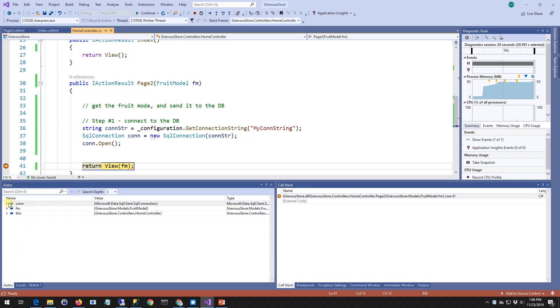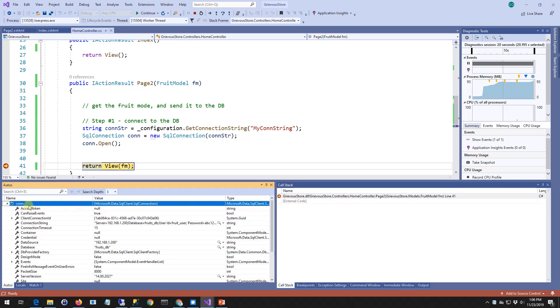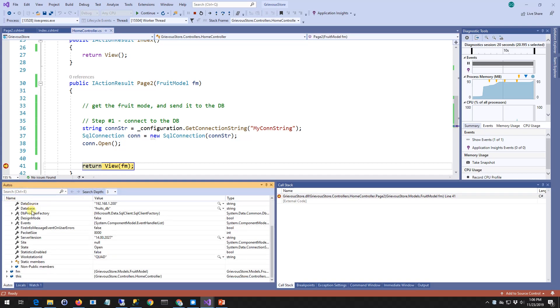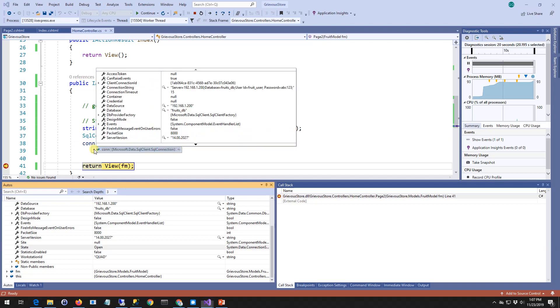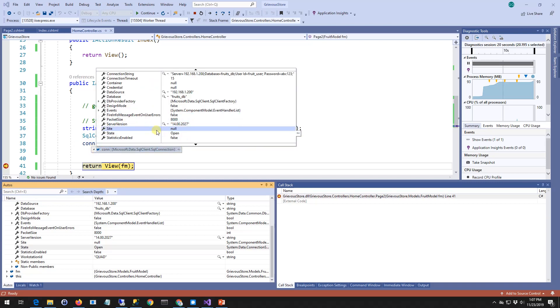Now I can come here to the locals or to the autos. I'm going to go to the state of the connection, and I want to see open right here. If the connection is open, that means this part of the code works fine. Another way to check that is just to hover over the connection, expand the connection, and then look at the state and see open.